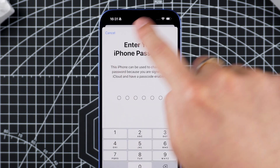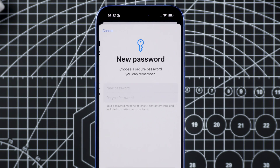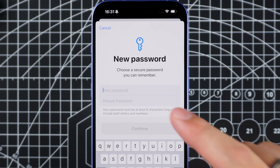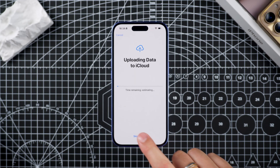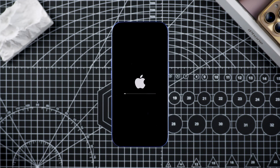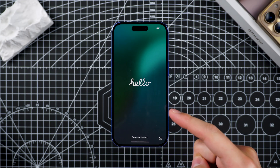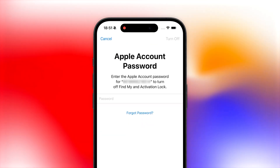The system will ask you to enter the device's passcode. After verifying, you can set a new Apple ID password. Once the password is changed, use the new Apple ID password to successfully reset your iPhone without any issues. But don't worry if you can't reset your Apple ID password.